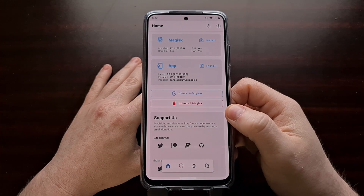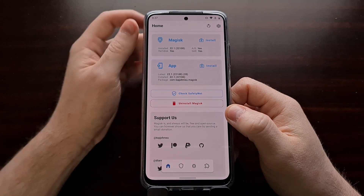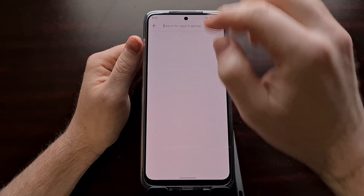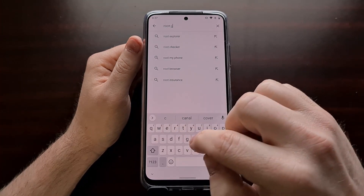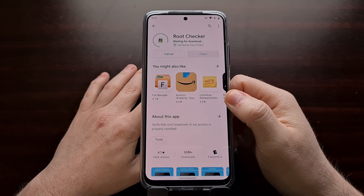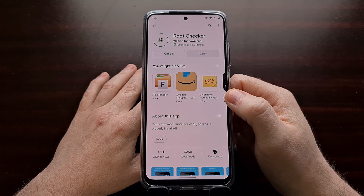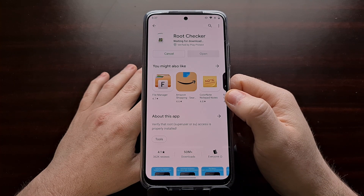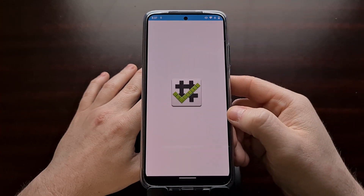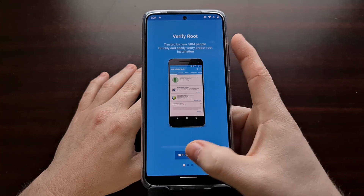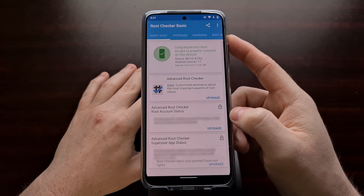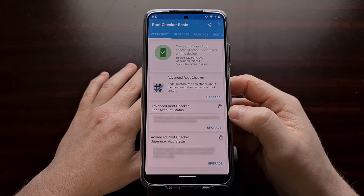Here we have the Redmi Note 10 with the Pixel Experience ROM — we are now fully rooted. You can go in and download a root checker to make sure, and then we have full root access to the phone.